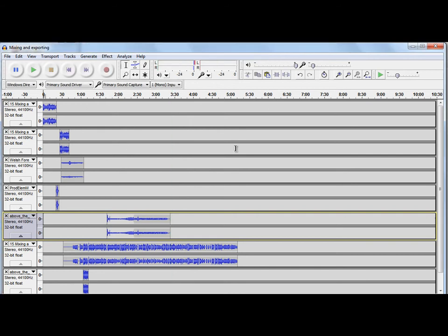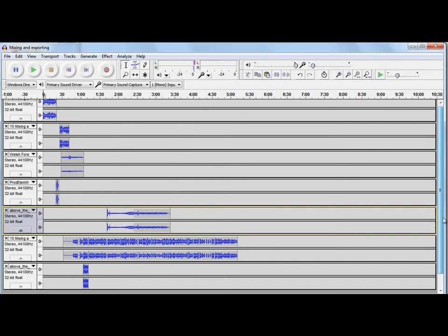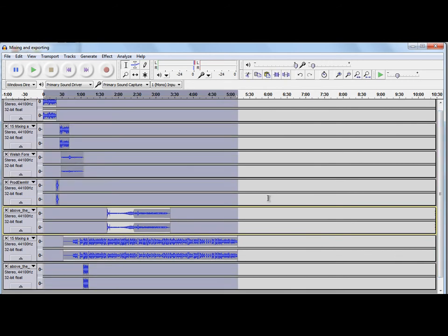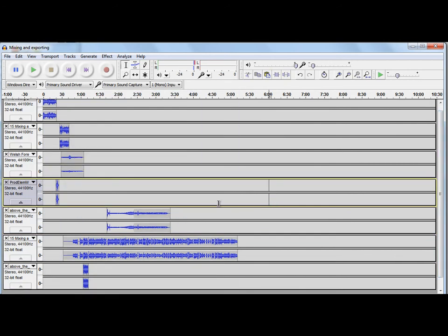So, what you can do now is, once you've finished all of your editing, and you've added all the elements you want, you can then export this as a finished stereo file. So, here we go.